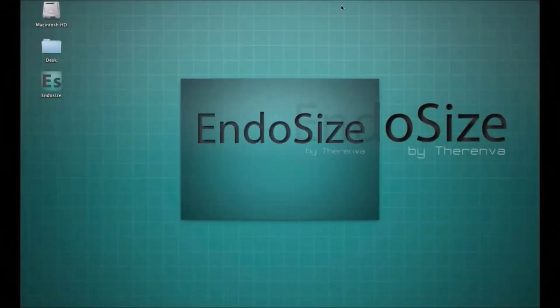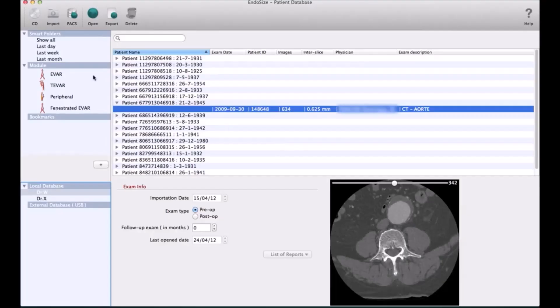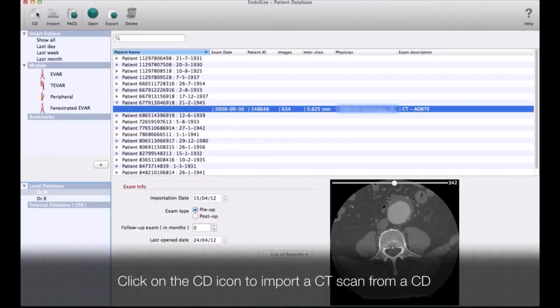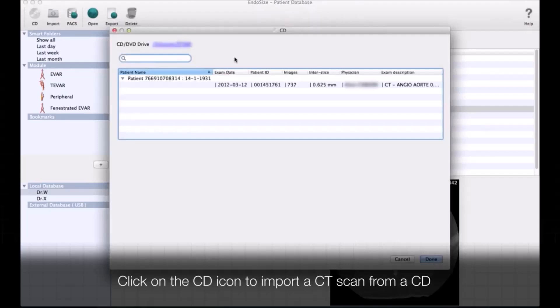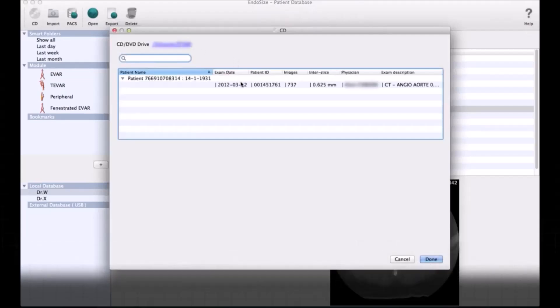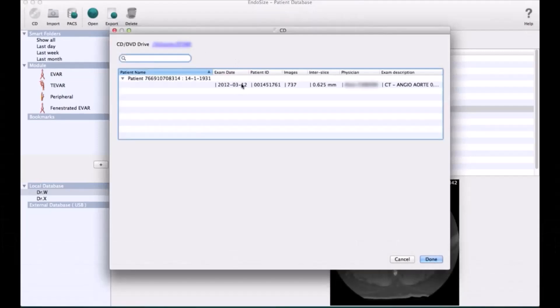It can be used on Windows and also on Mac. You select the patient that you want to import and then you import it to your system.